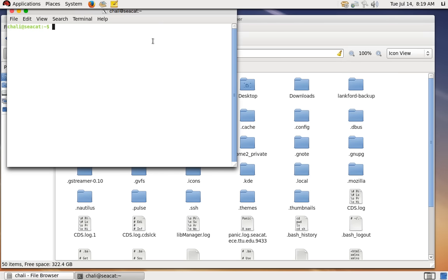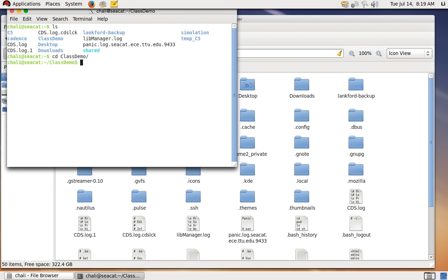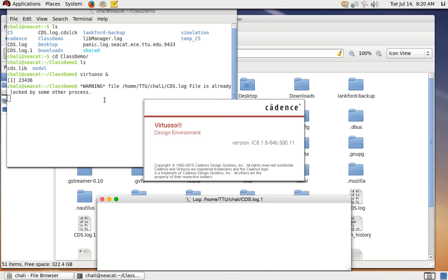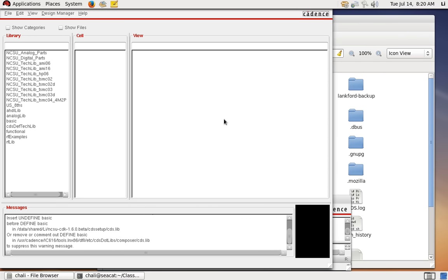In the terminal, do 'ls' to see all folders and files, then 'cd class_demo'. If you've typed 'cla' you can hit Tab and it will auto-complete the folder name. Now I am inside my class_demo folder. If I do 'ls' I can see the files I placed there. Type 'virtuoso' and the Cadence window will pop up — we have successfully loaded Cadence.